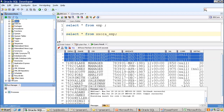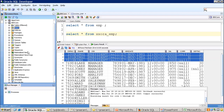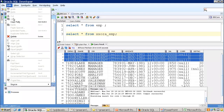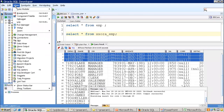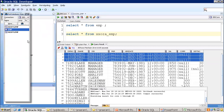You can search any database object type, or find something in the database by using the Find DB Object option under the View menu.